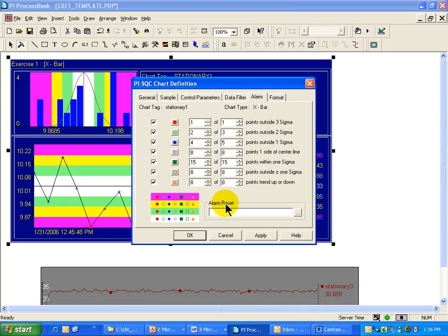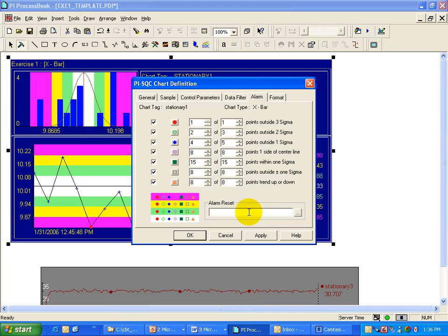Of course, you can modify these. If you don't like the numbers that you see here, you can specify other numbers to be the alarm criteria. In addition, there is a reset tag. The behavior of the reset tag is it works really as kind of a super filter.